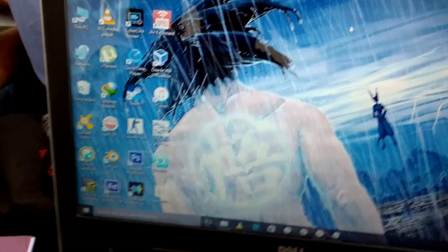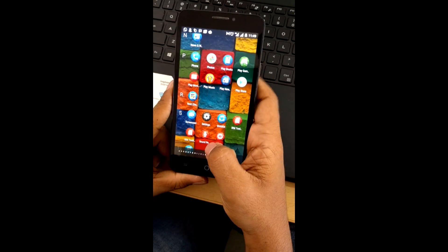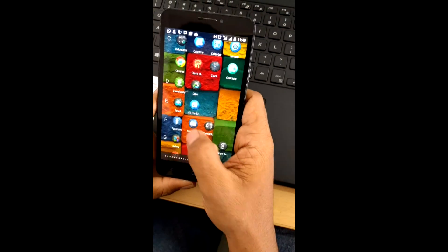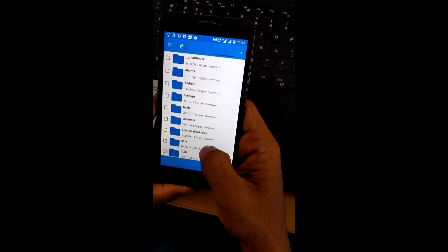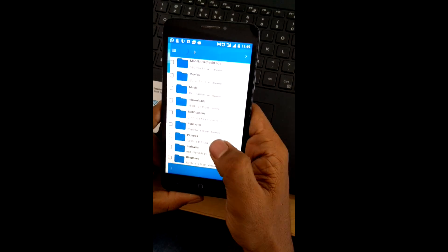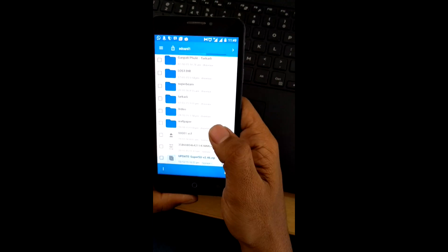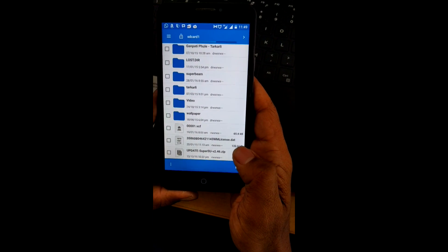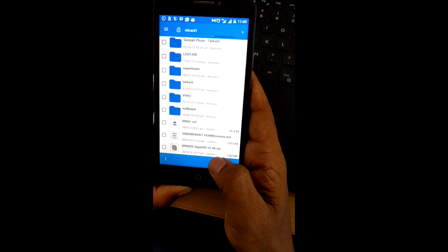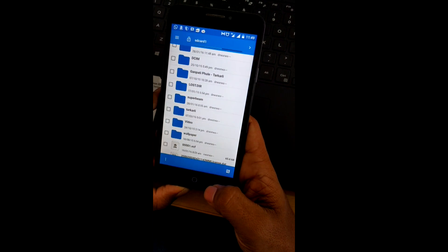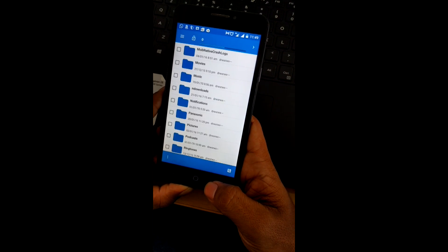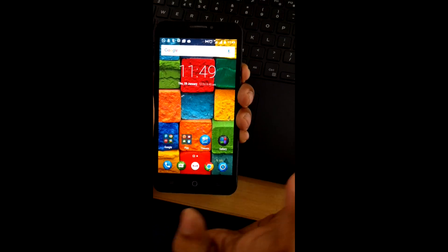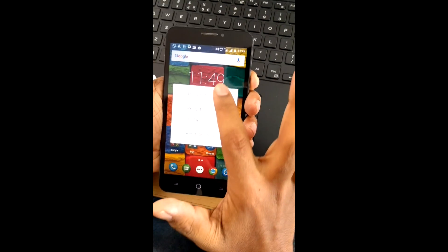The next thing we have to do is place the SuperSU file — which is required for rooting your Yurika — onto the SD card. I will provide the download link for that in the description box too. Download that file and place it in your Yurika's external or internal memory card, wherever you want.